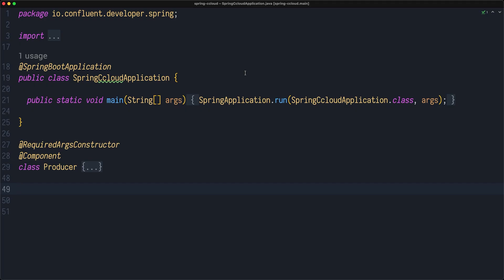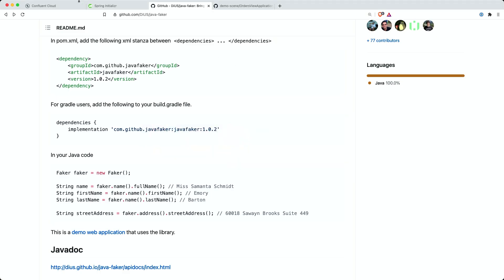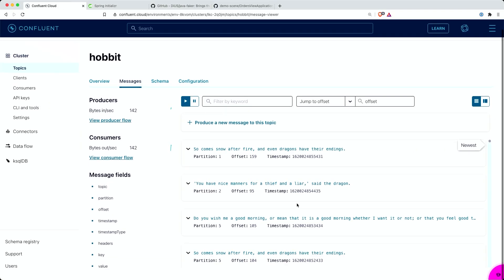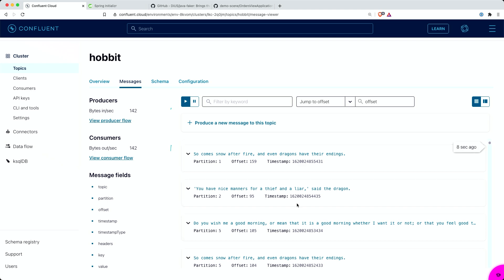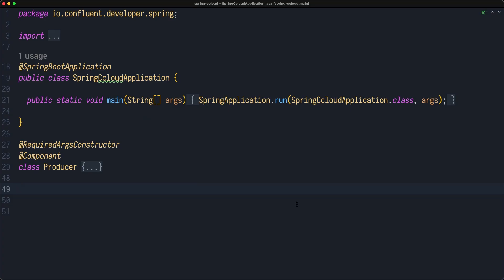In the previous lesson, you learned how you can send new messages into Kafka Topic and we used Confluent Cloud UI to consume those messages. This is the time where you learn how you can do this programmatically using Spring Boot and Spring Kafka.